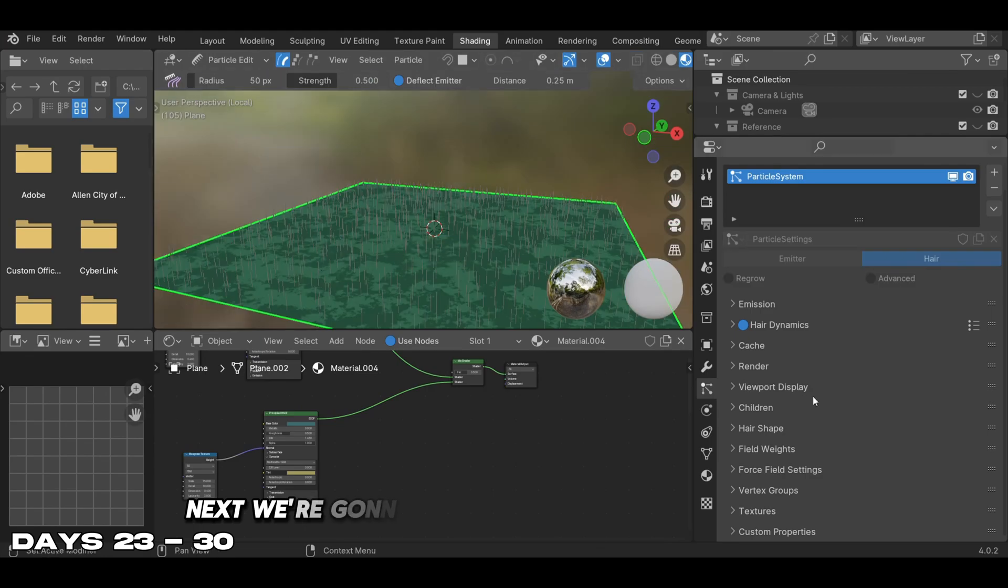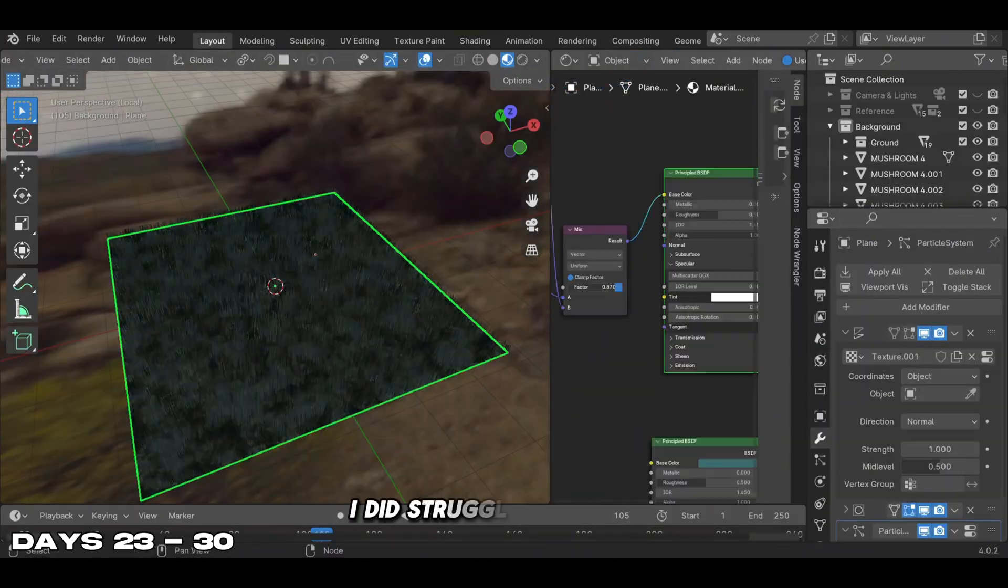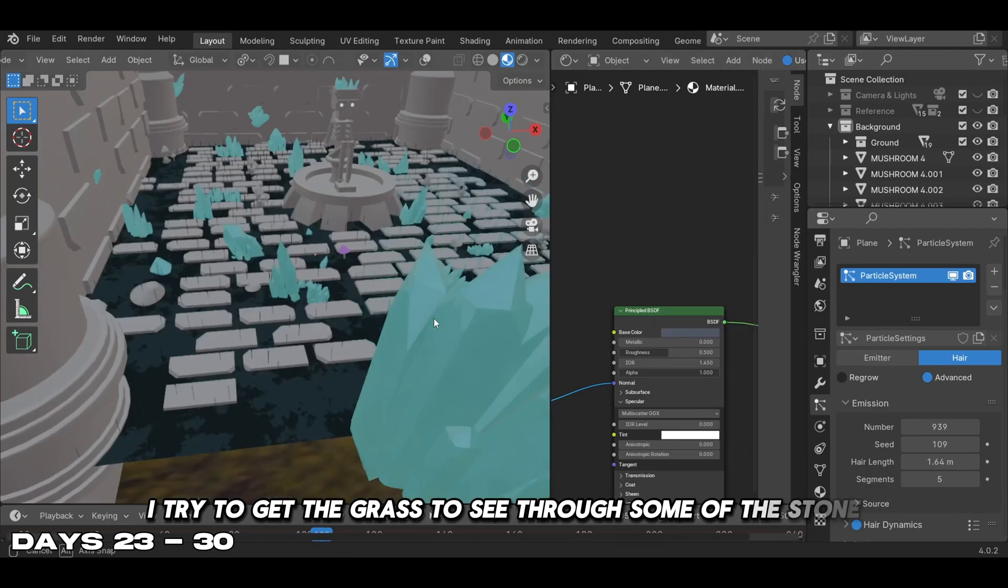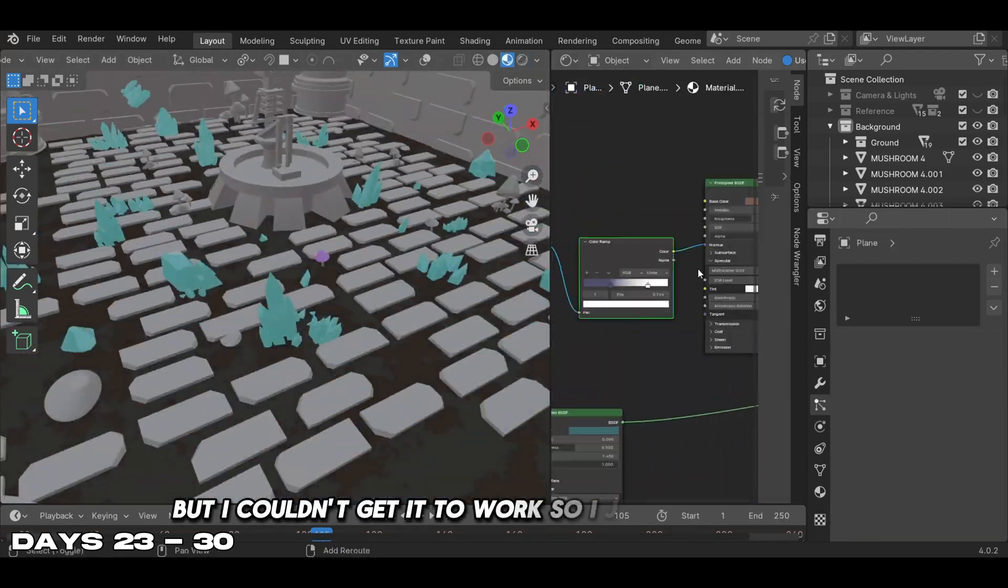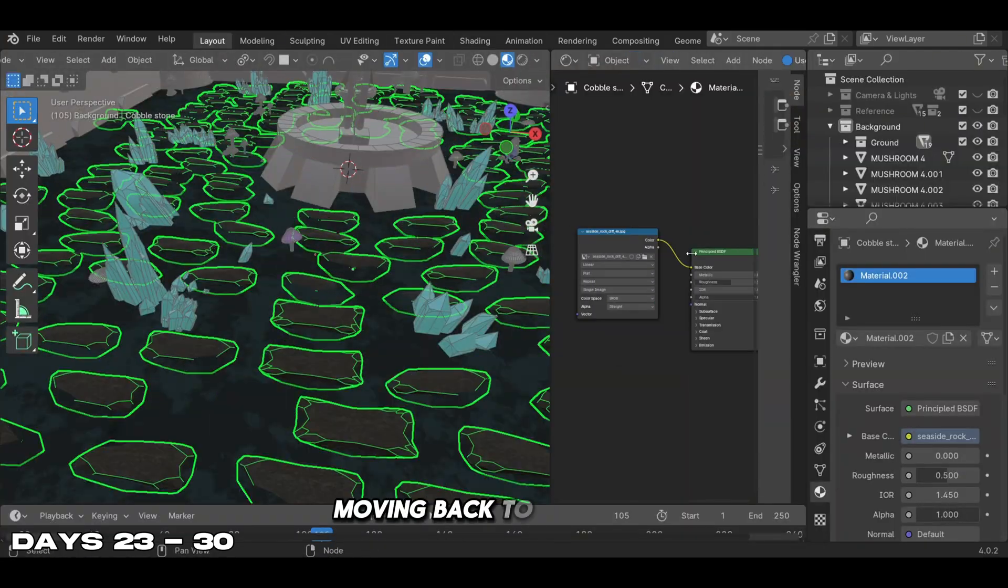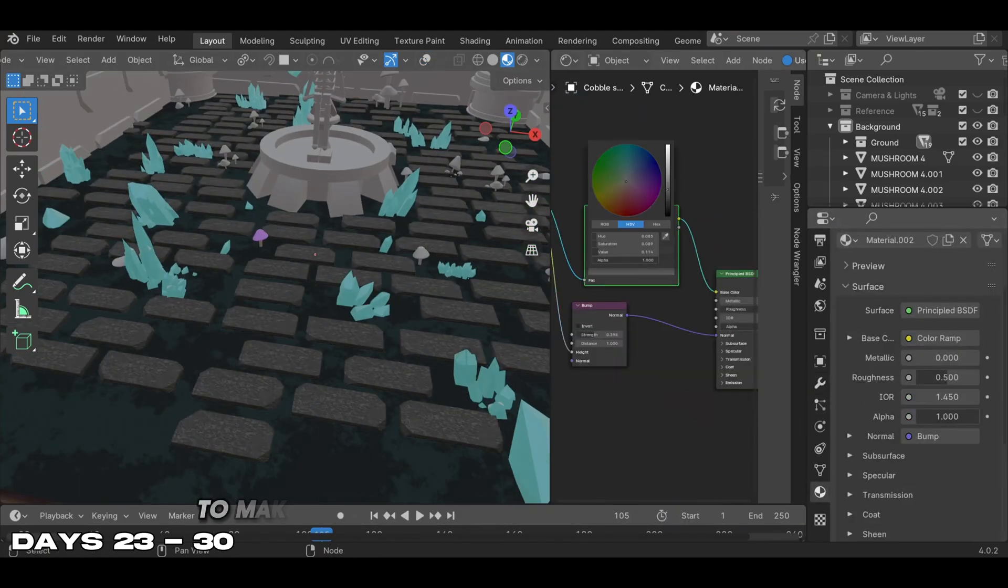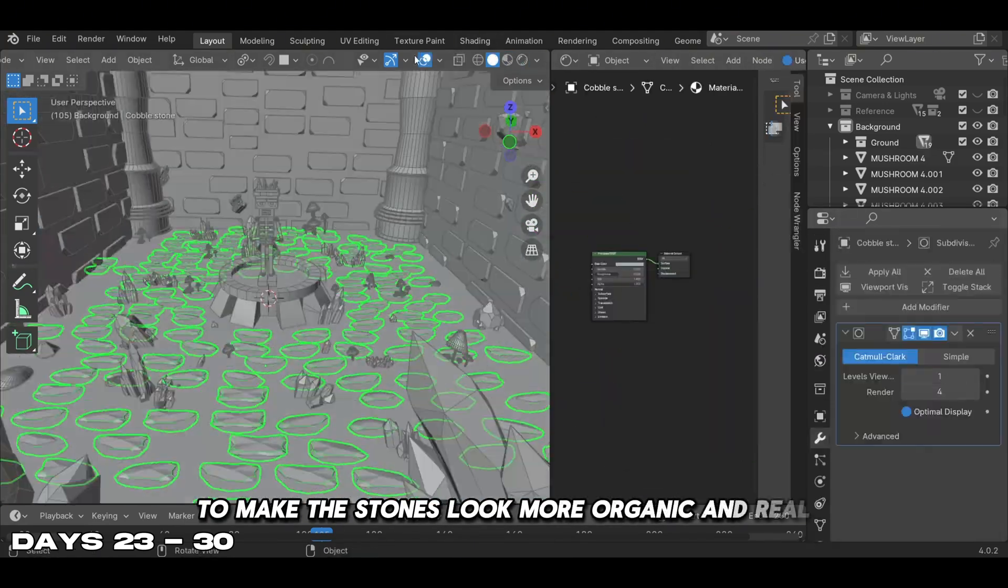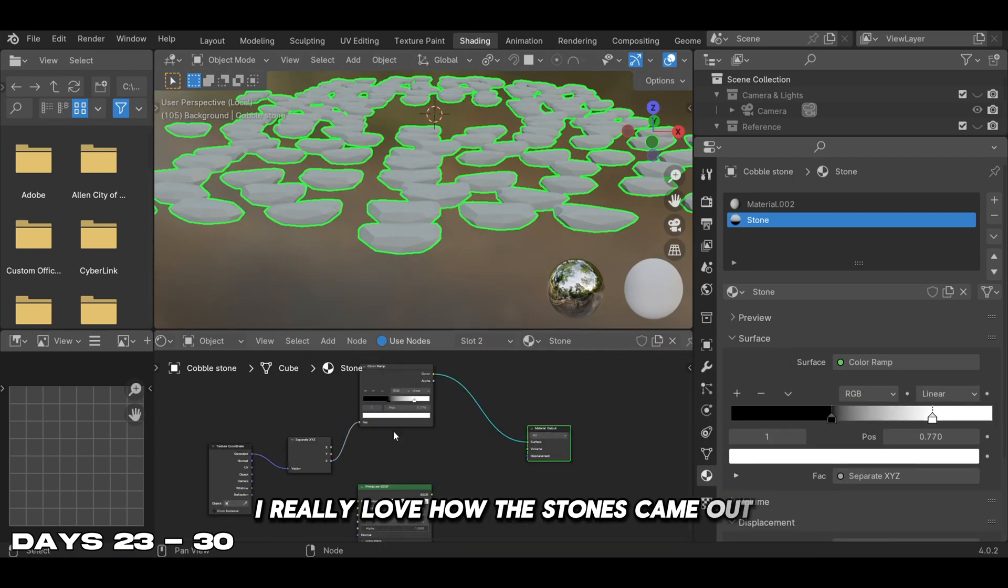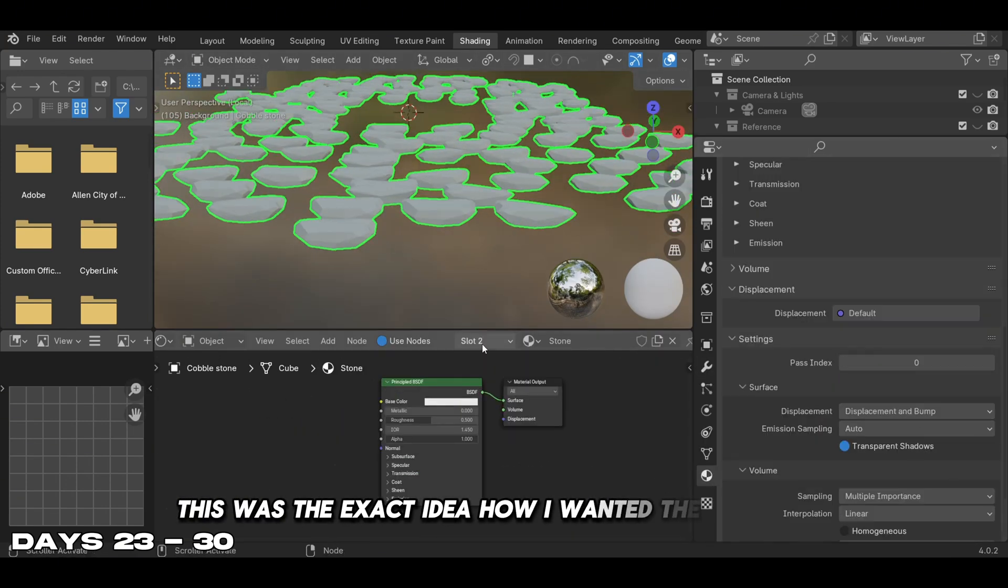Next we're moving to the floor of the scene. I did struggle here a lot - I tried to get the grass to seep through some of the stone but I couldn't get it to work, so I just skipped that idea. Moving back to the stones, I added a subdivision modifier to make the stones look more organic and real. I really love how the stones came out - this was the exact idea how I wanted them to look.